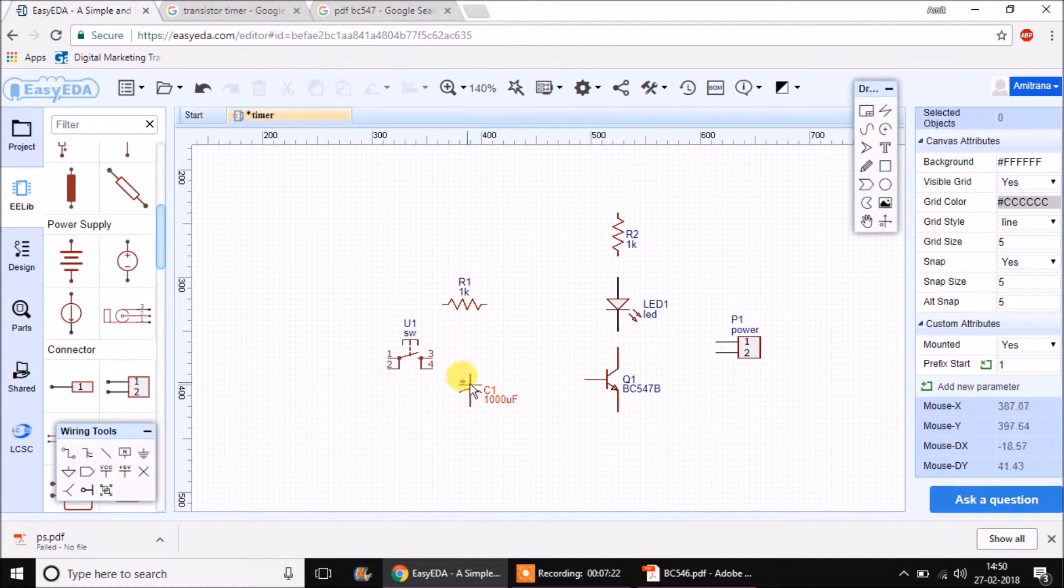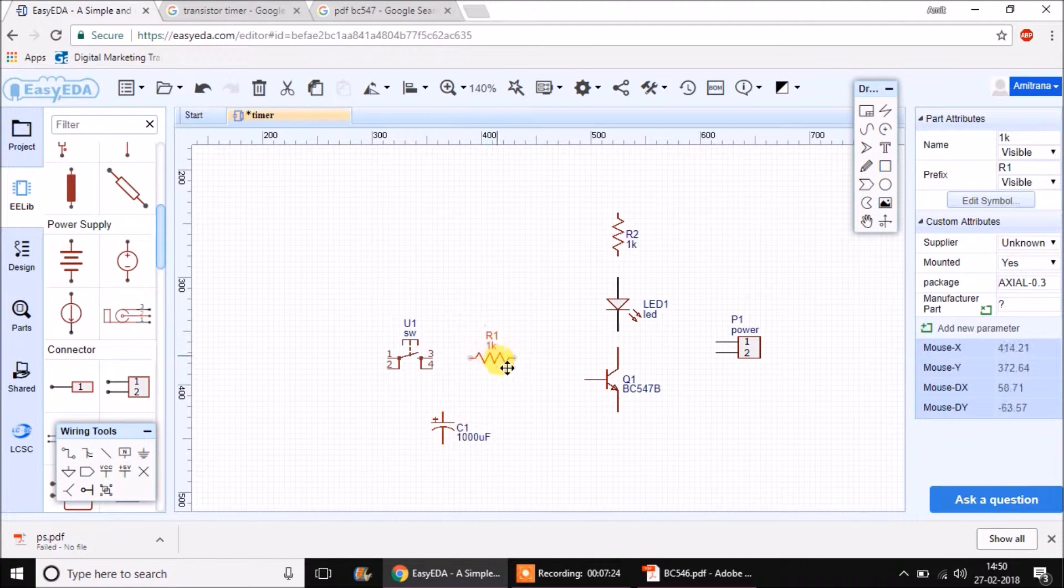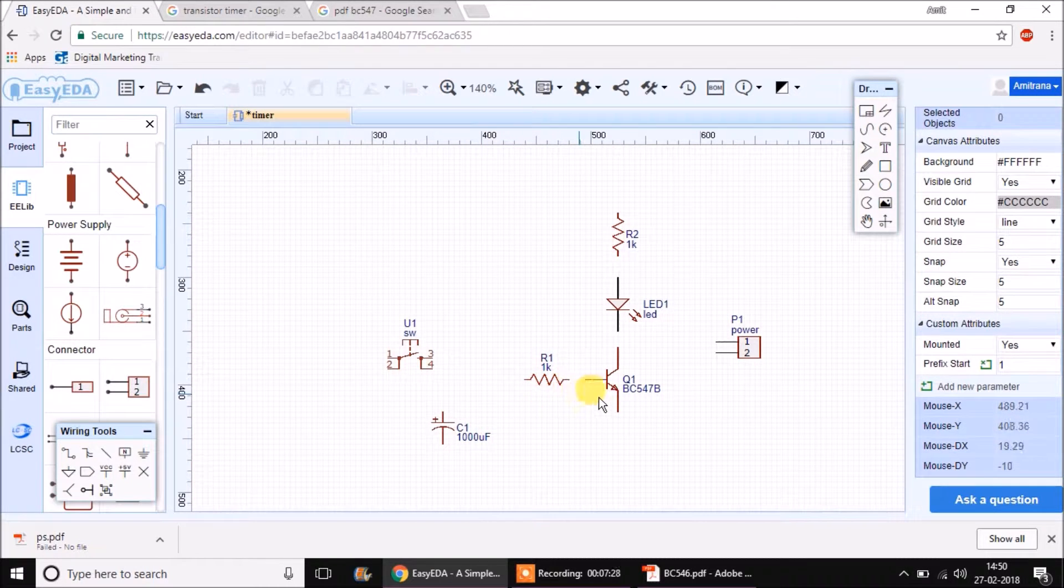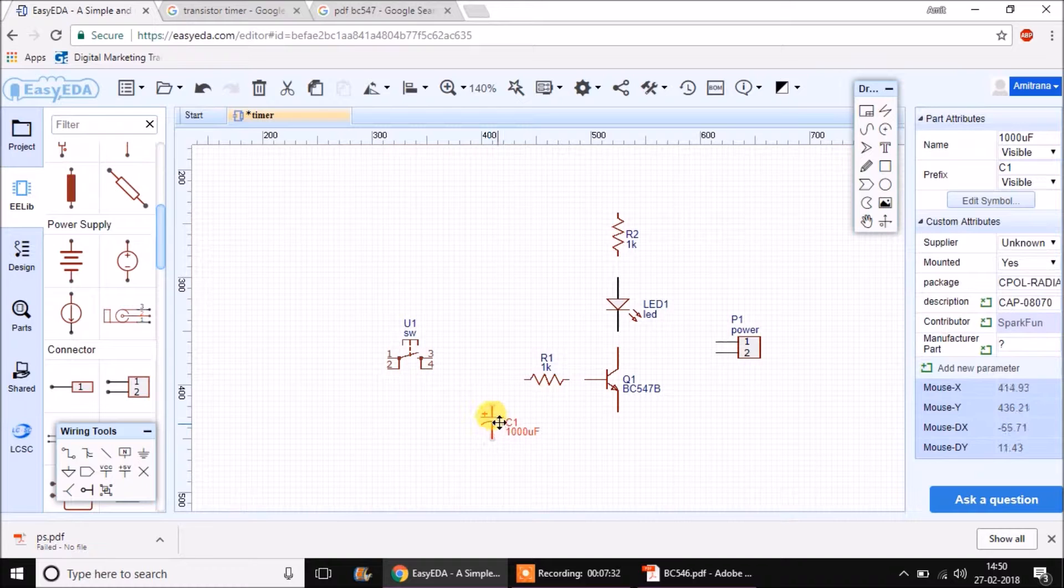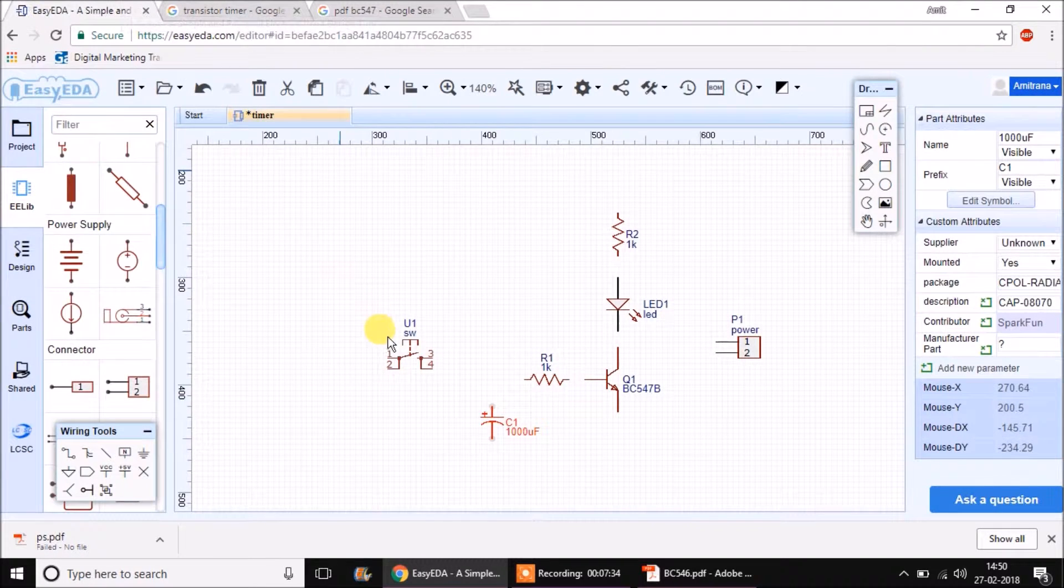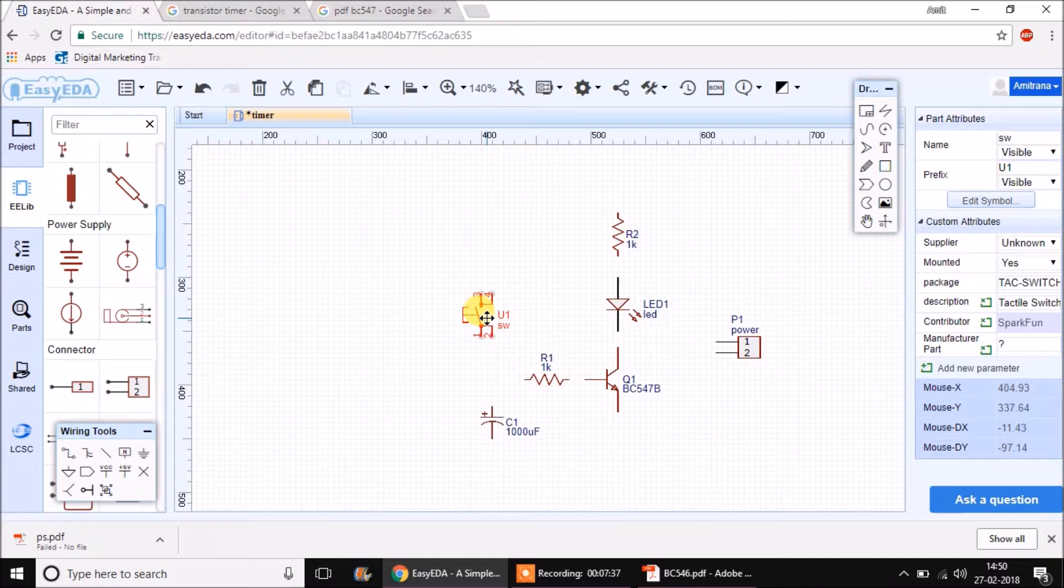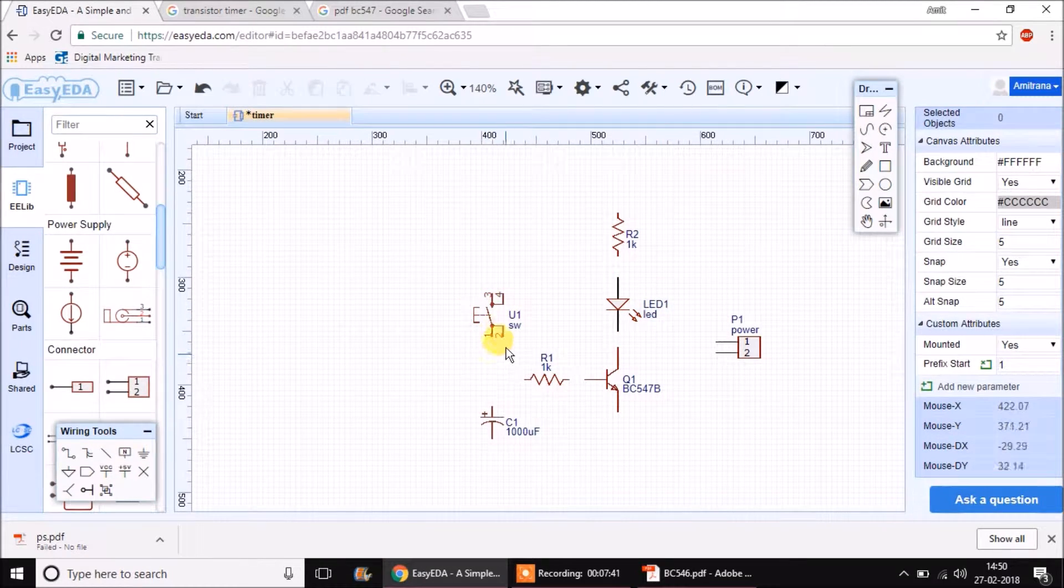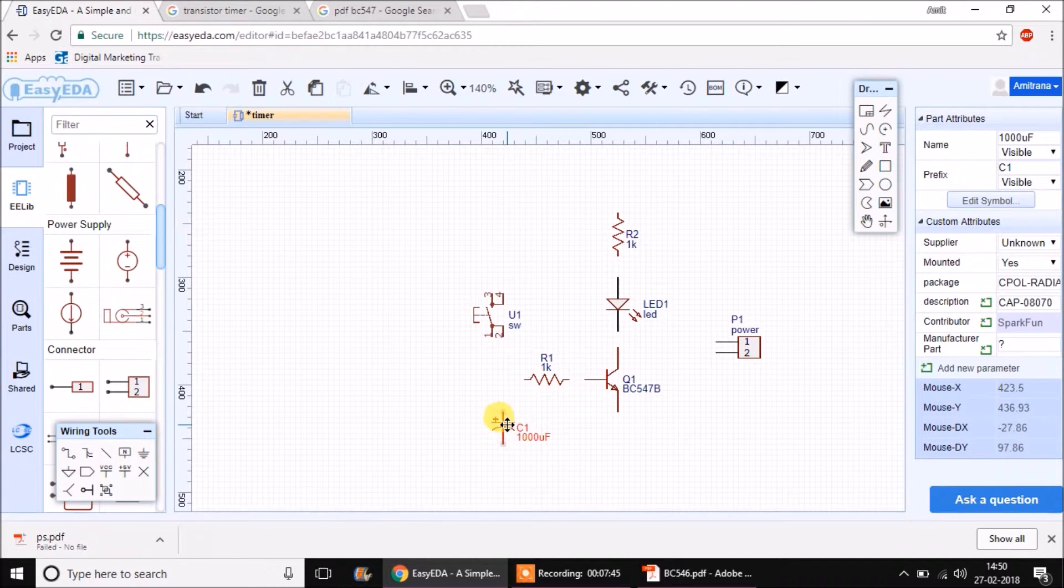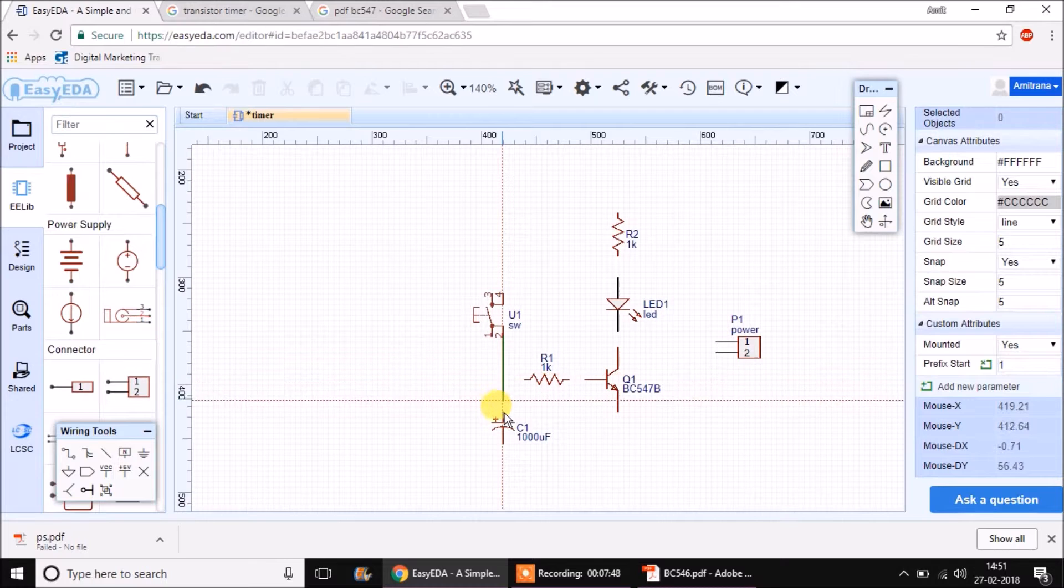Let's finish the project. There is a resistor to the base of the transistor and there is a capacitor in this fashion as shown here. A switch is connected like this. Using W, we can choose the wire tool.